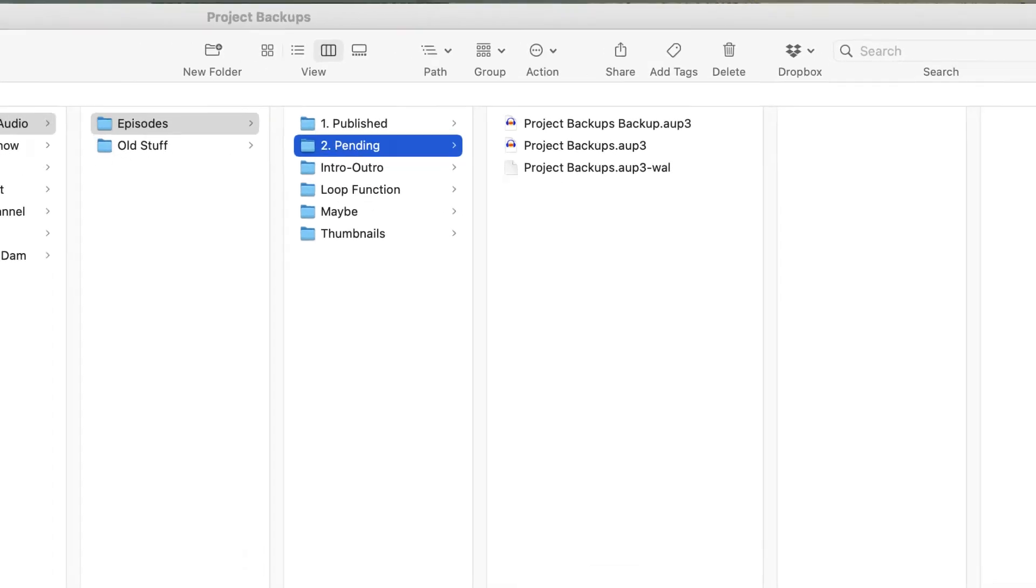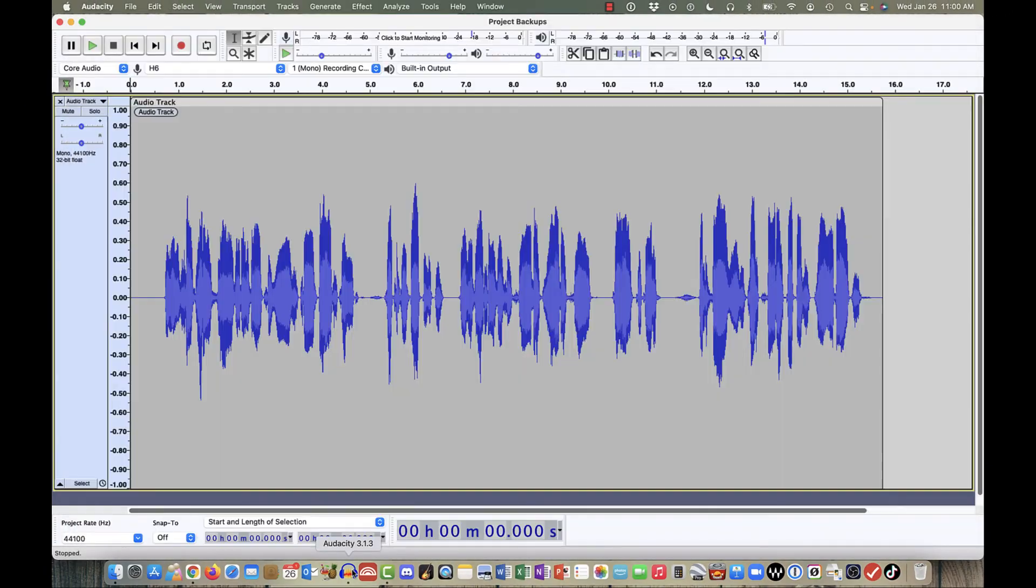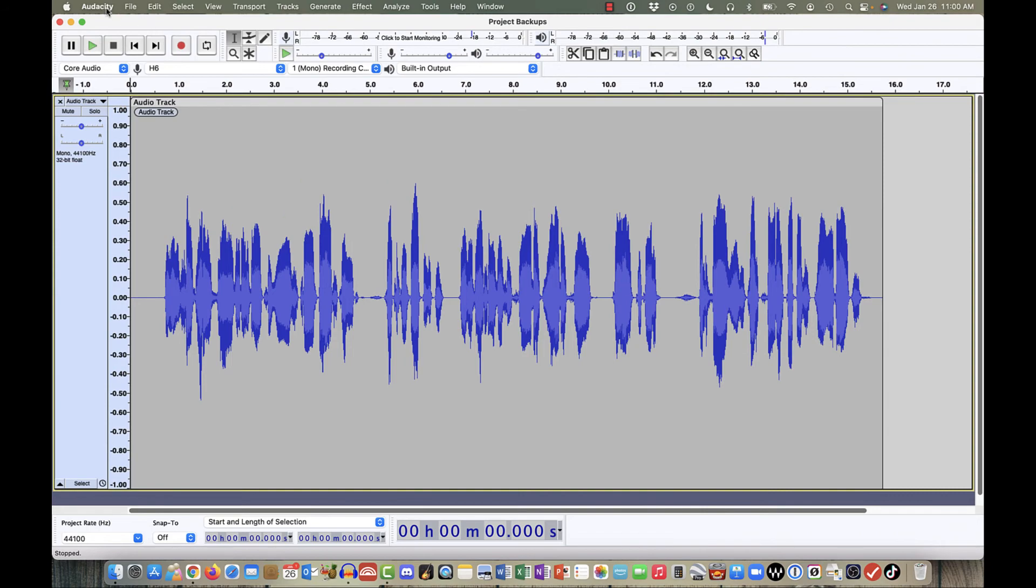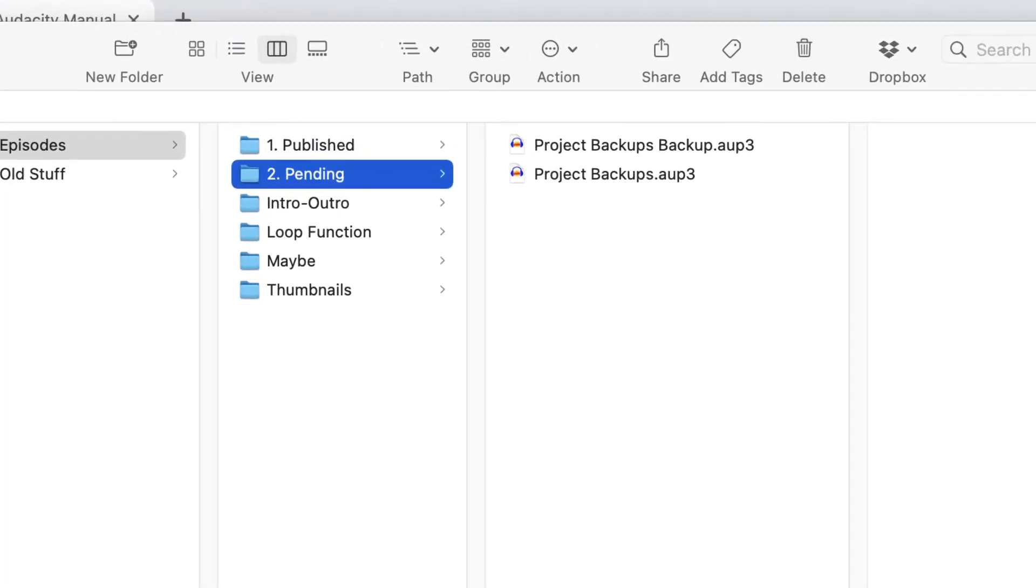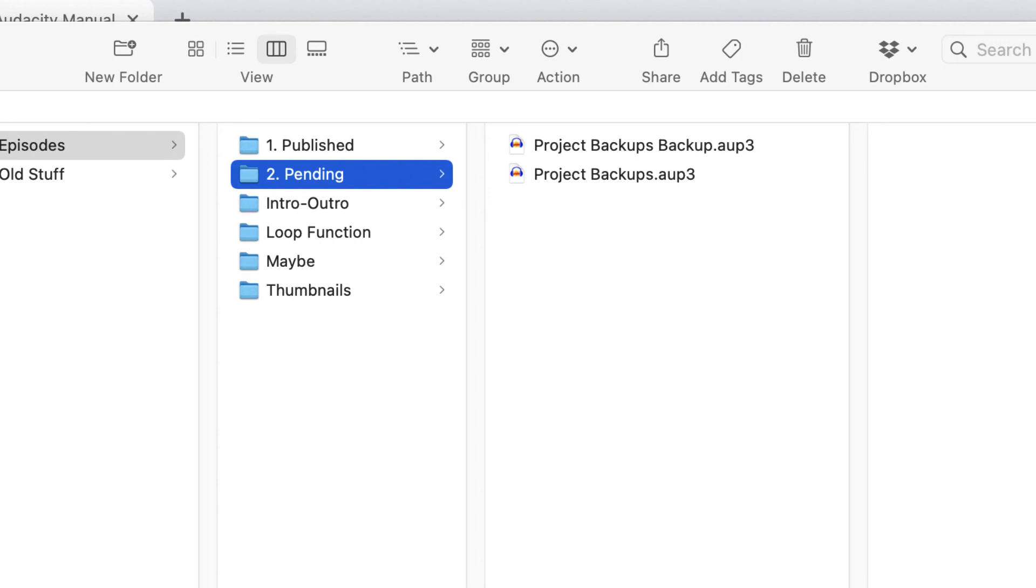And again, once I'm done working on this original file, which I'm going to Command-S to save the file, and I'm going to close Audacity out altogether. As soon as I do that, the temporary file disappears, and I'm left with my backup file and my working project file.